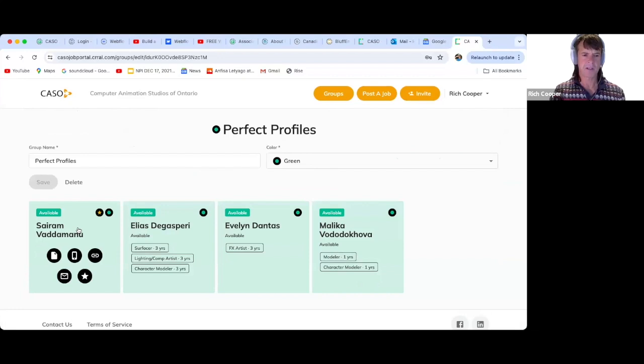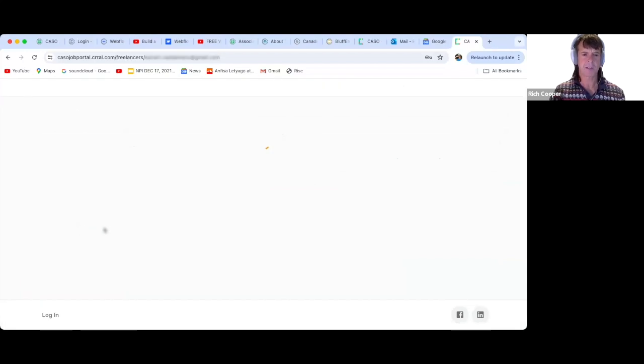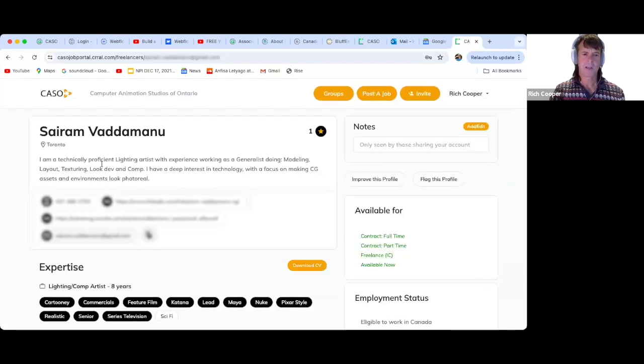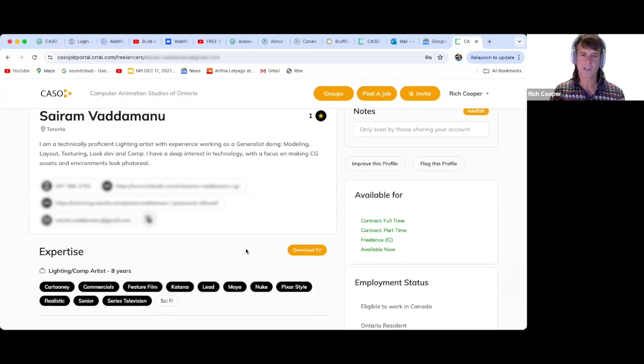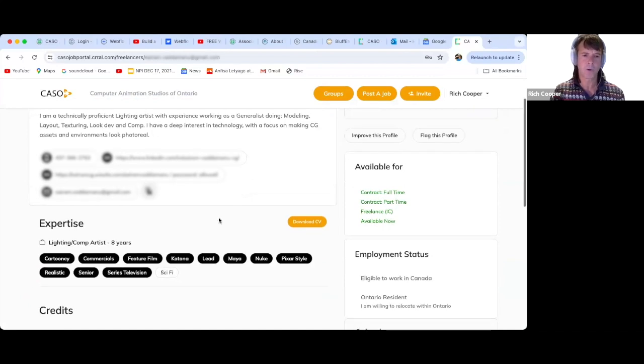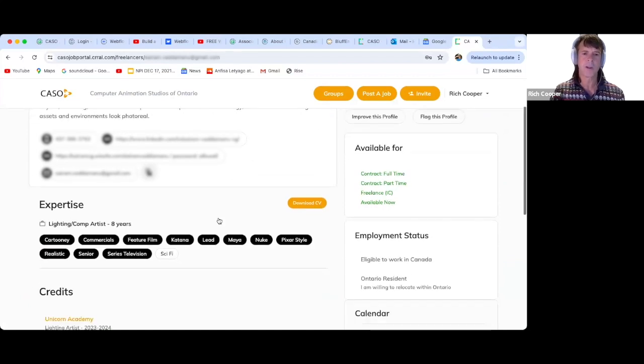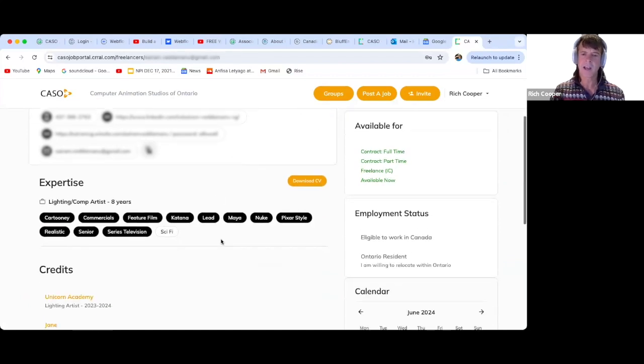So here's my man, Sairam. Let's take a look. He has a nice, friendly little write-up. He has all of his contact information. Here is LinkedIn, his portfolio. He has his resume.